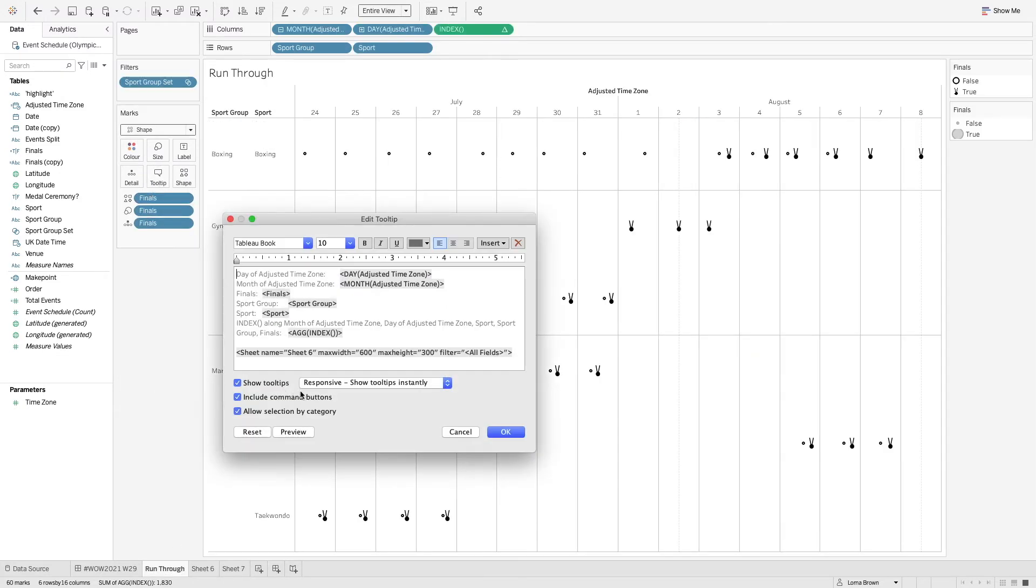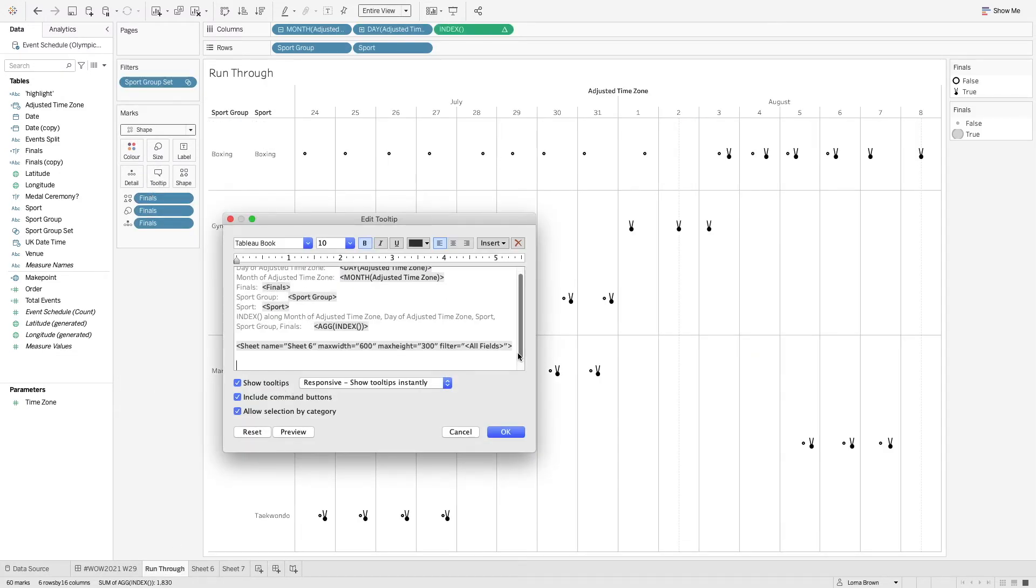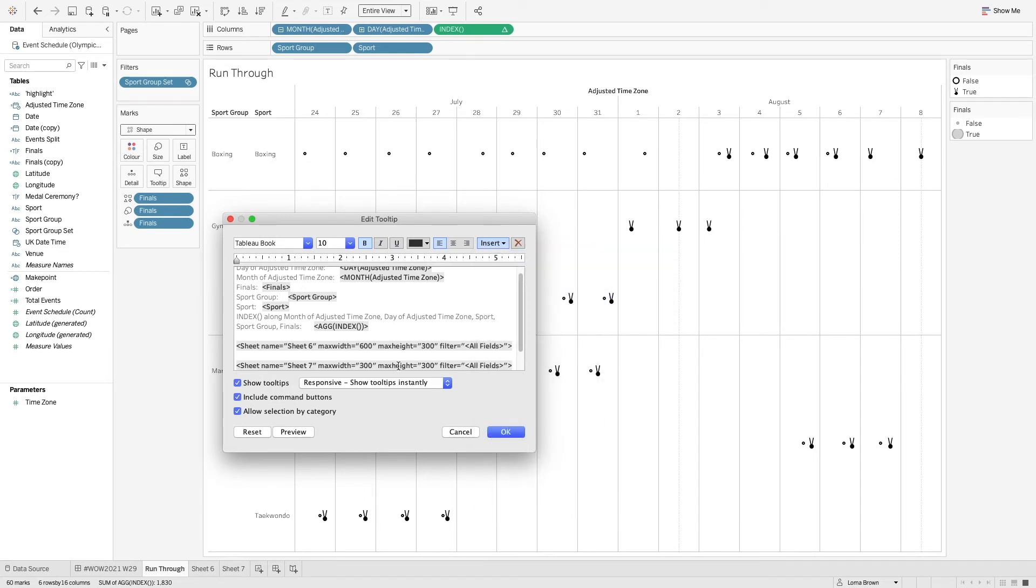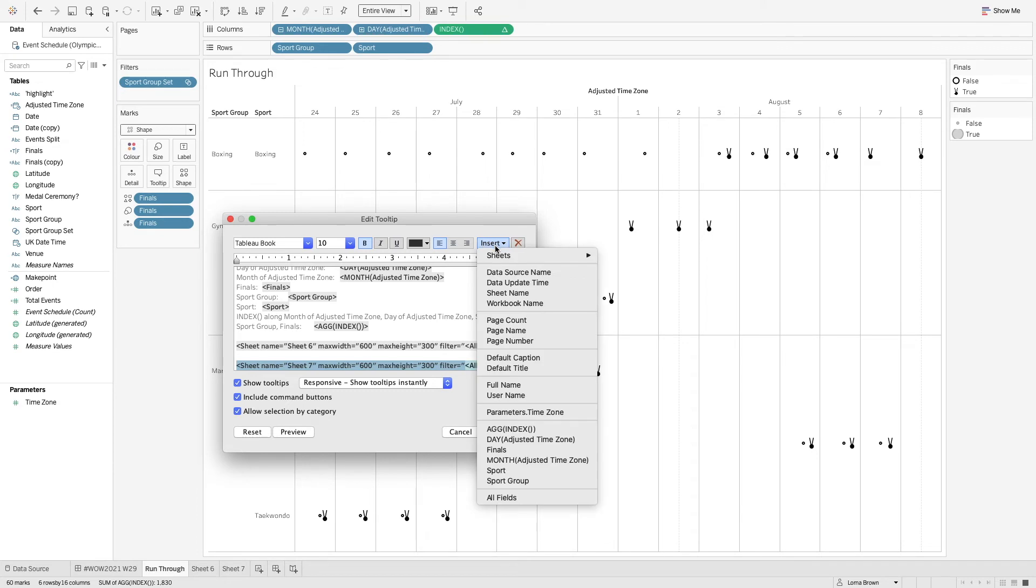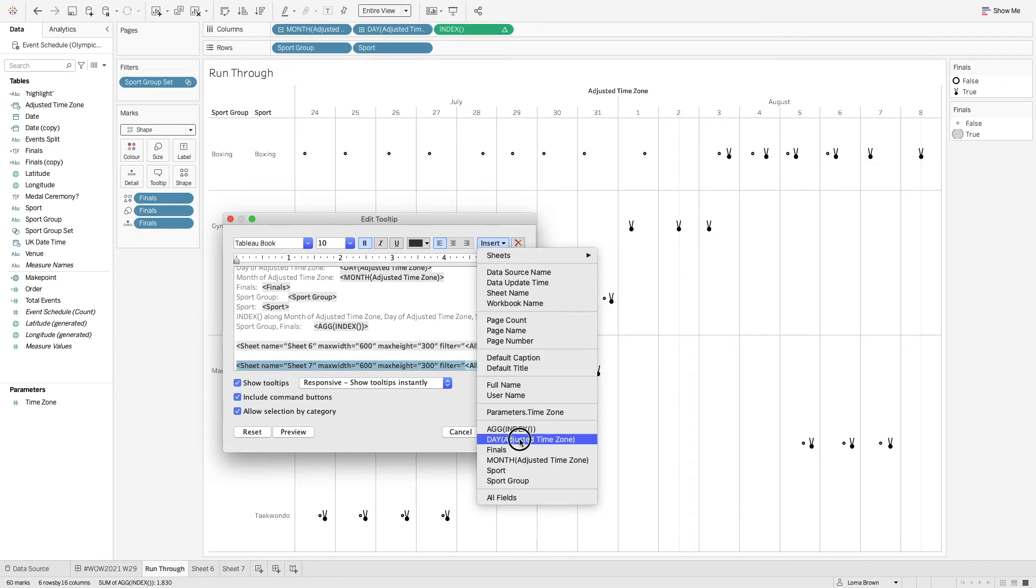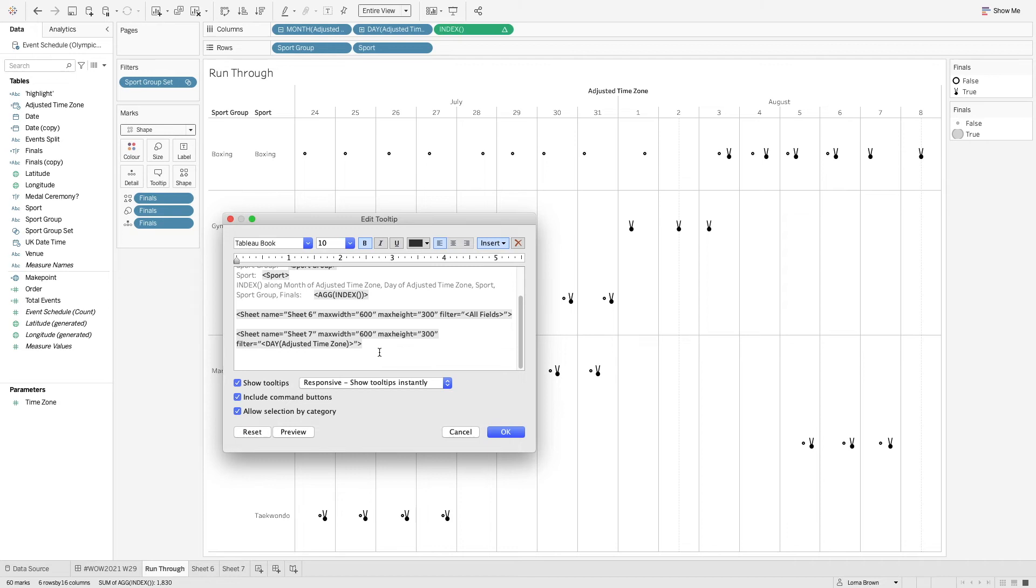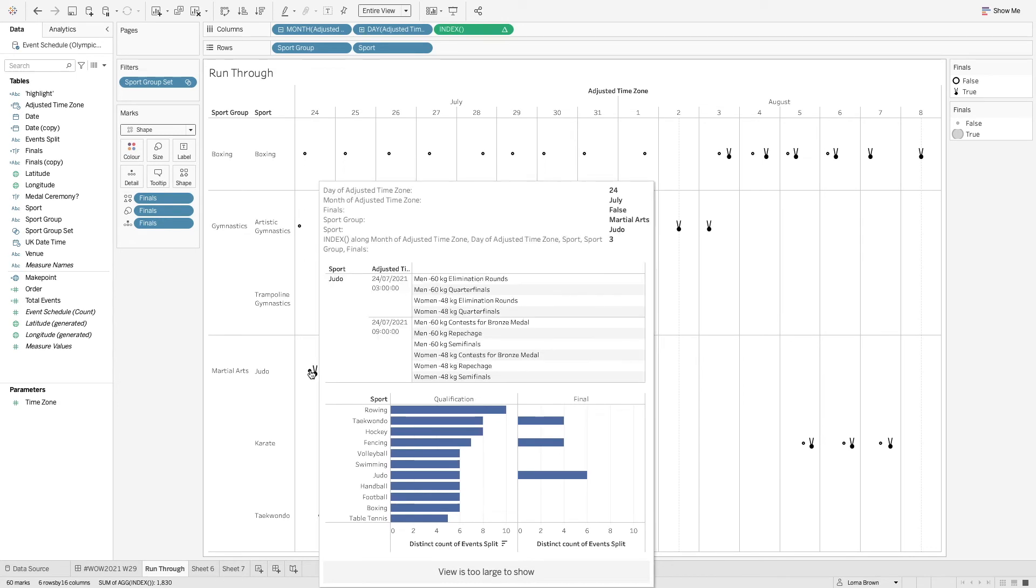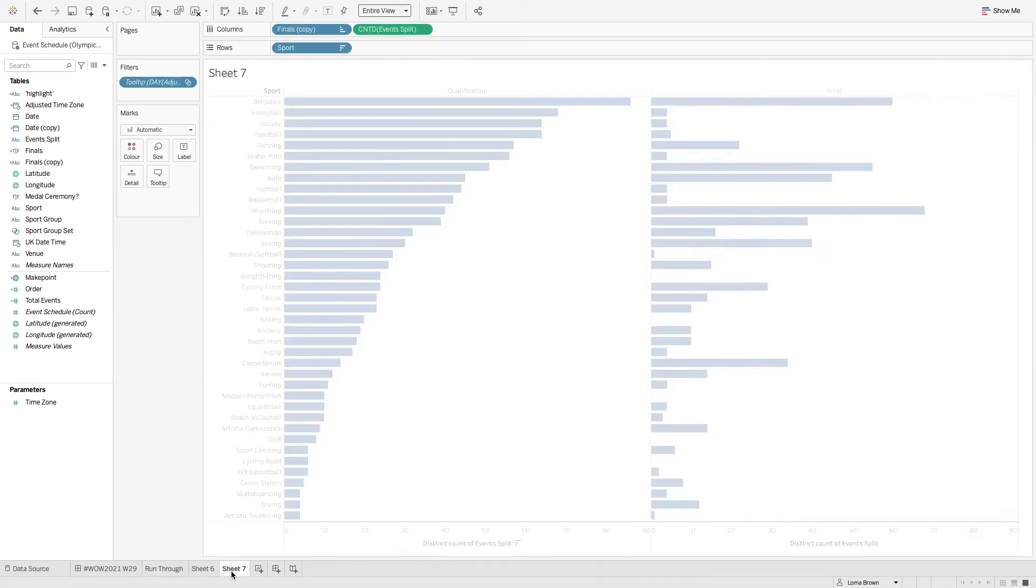So now when I go back into my tooltip underneath here what we're going to do is we're going to insert that sheet number seven. I'm going to give it a max width of 600 again but this time all we want to do here is we want to change that to our day of adjusted time zone because that will then just focus in on the specific day so that we can see all of the sports that are happening within that day as well.